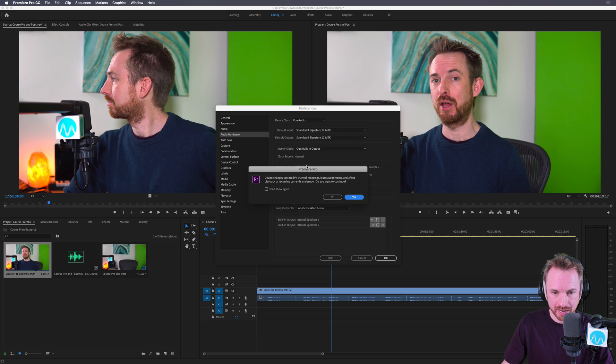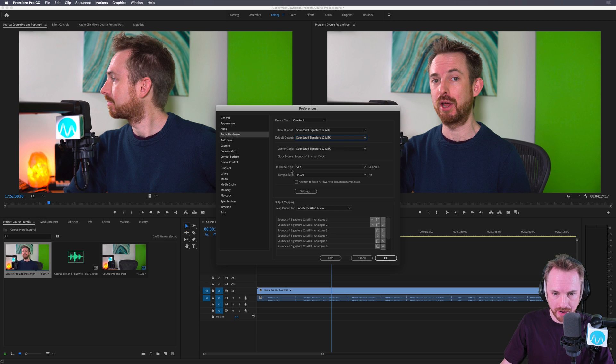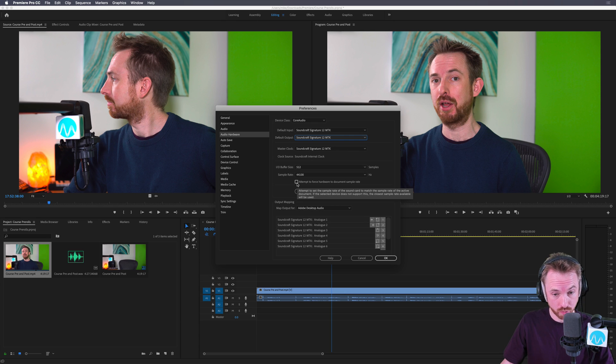Default output, again, Soundcraft Signature 12 MTK, and then master clock should also default to that. Don't need to worry about the buffer size or sample rate, providing everything works, you won't need to adjust this.